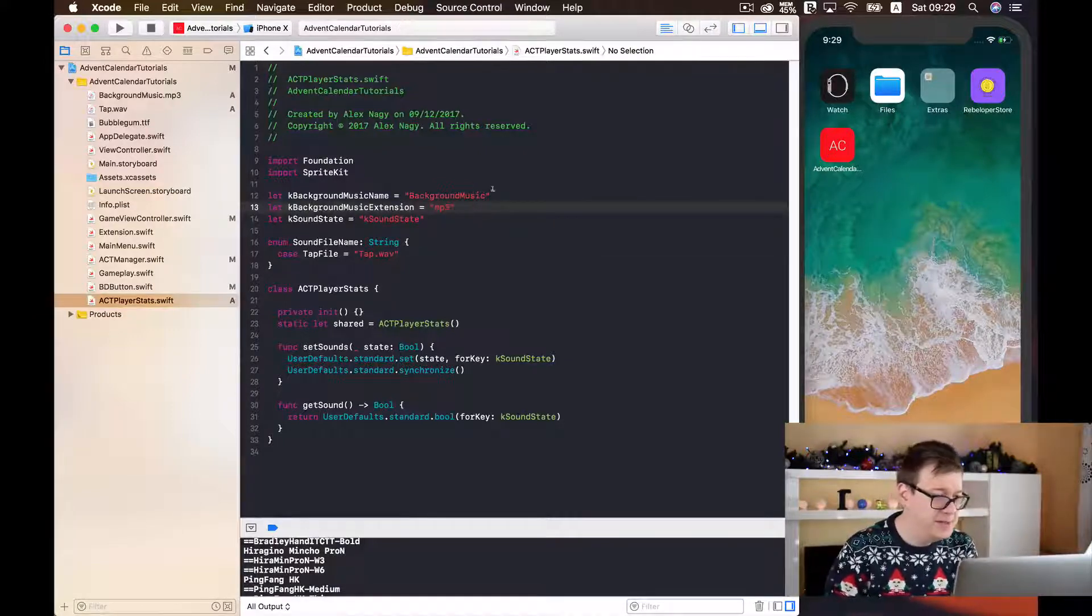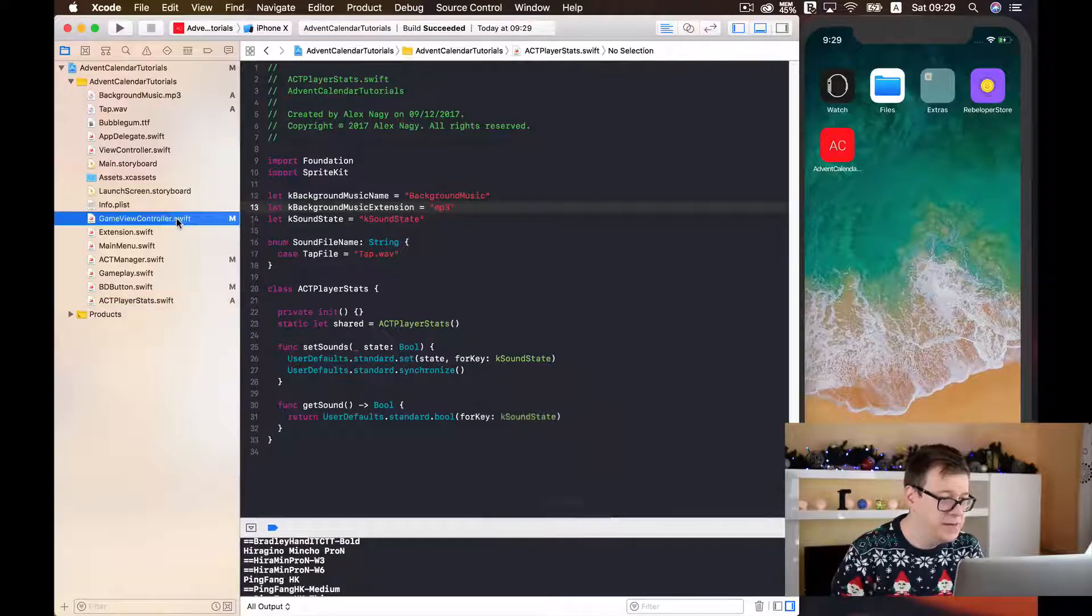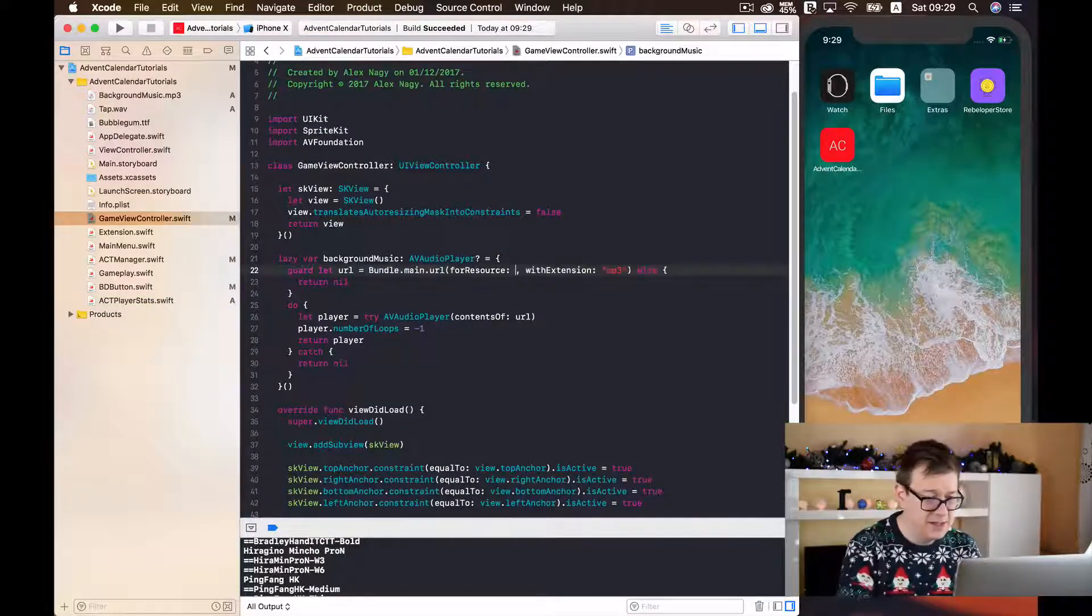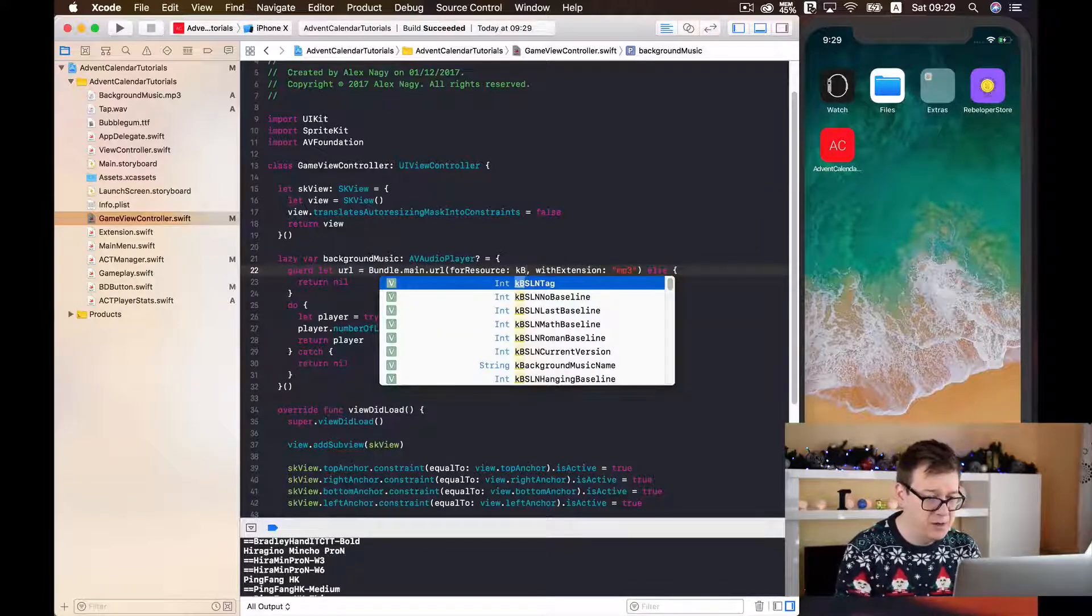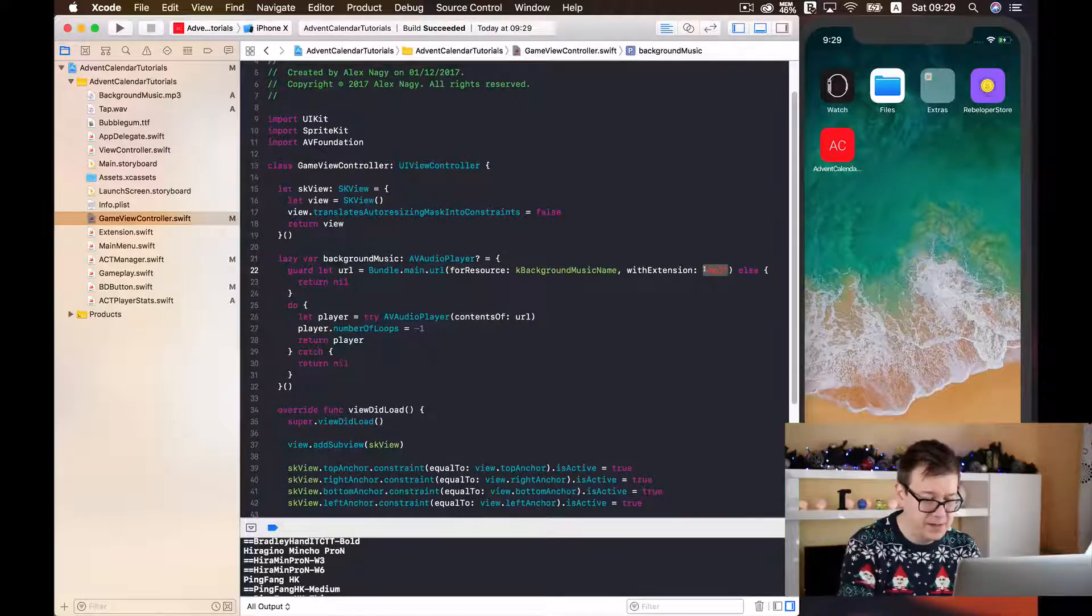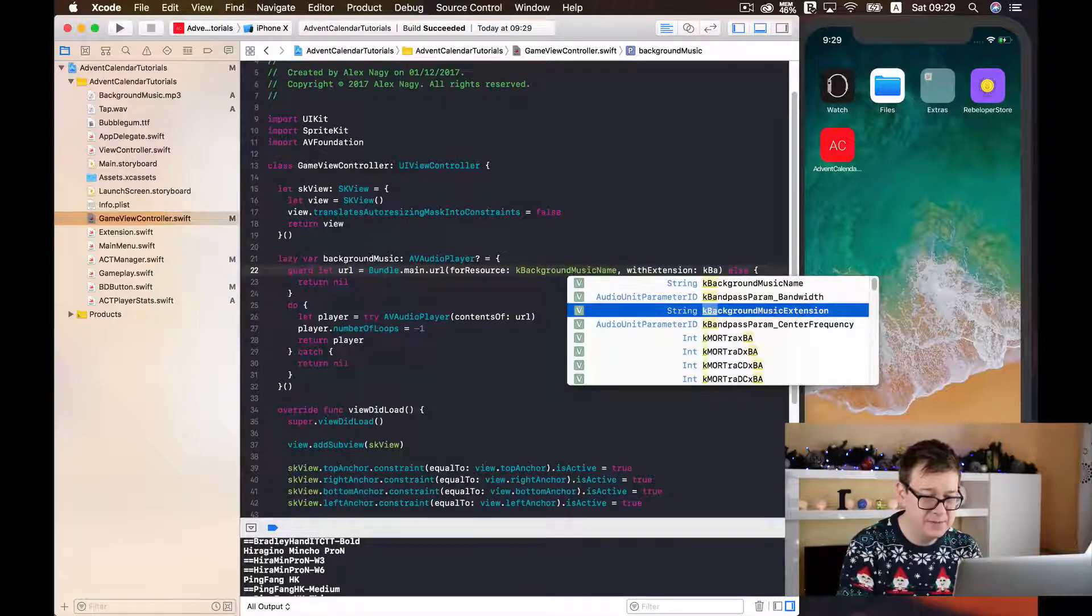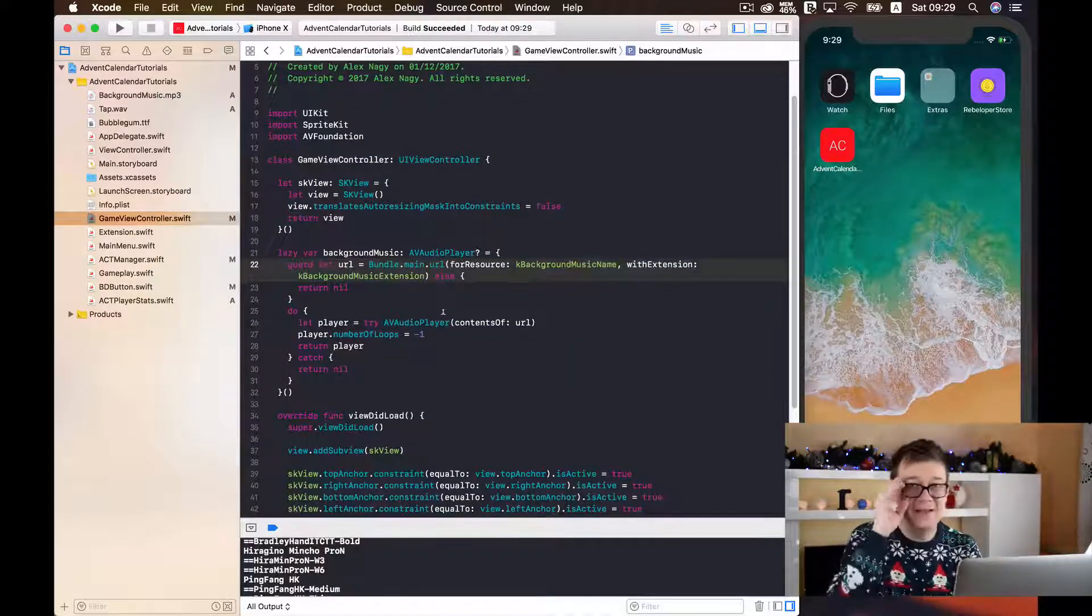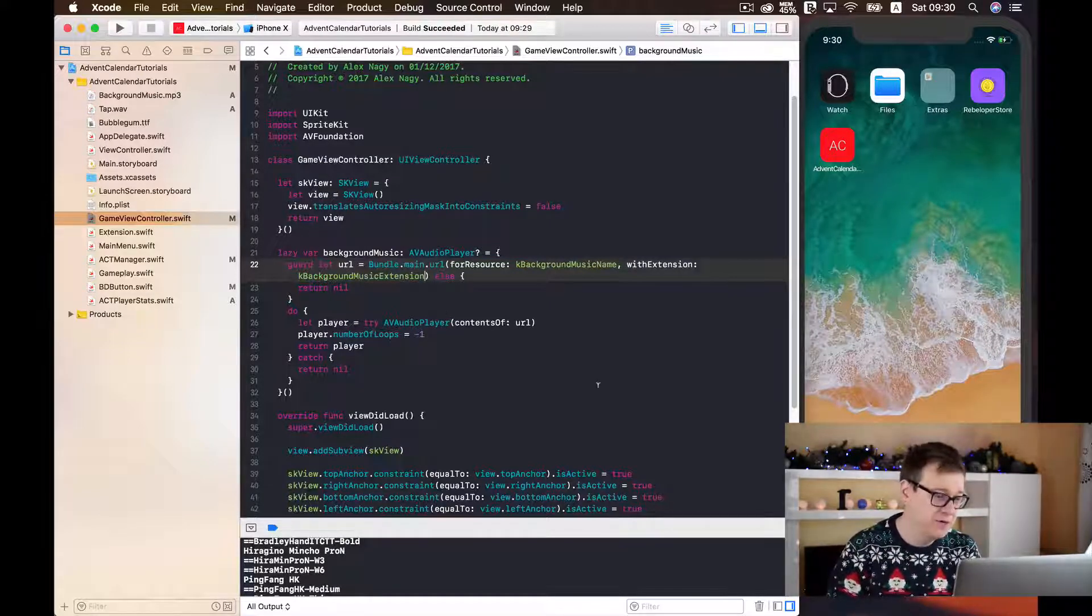Let's just build this so we may find it inside our game view controller. And let me just delete this and type in K background music name and the extension K background music extension. Good stuff! Now all we need to do is play or maybe stop our background music.